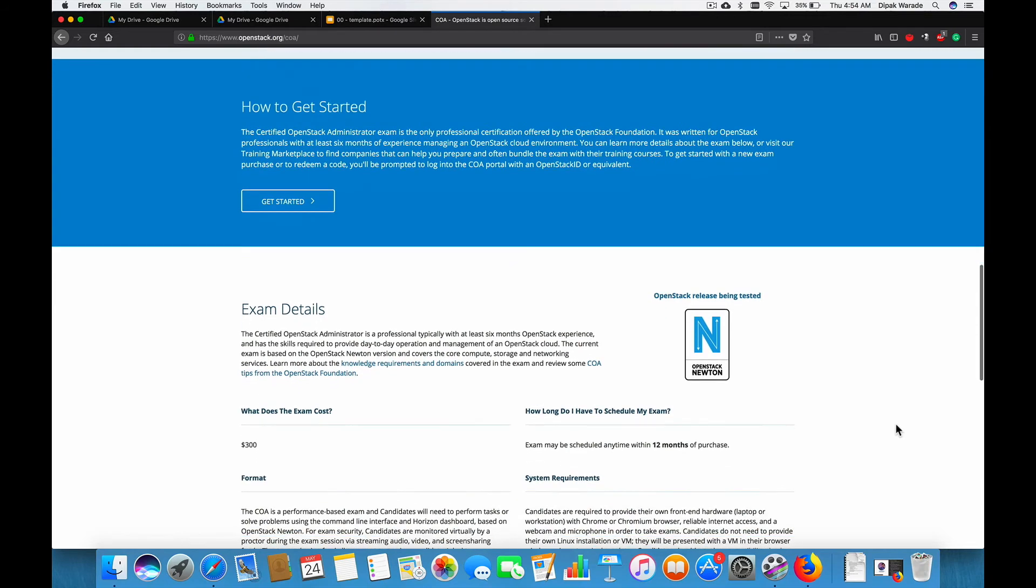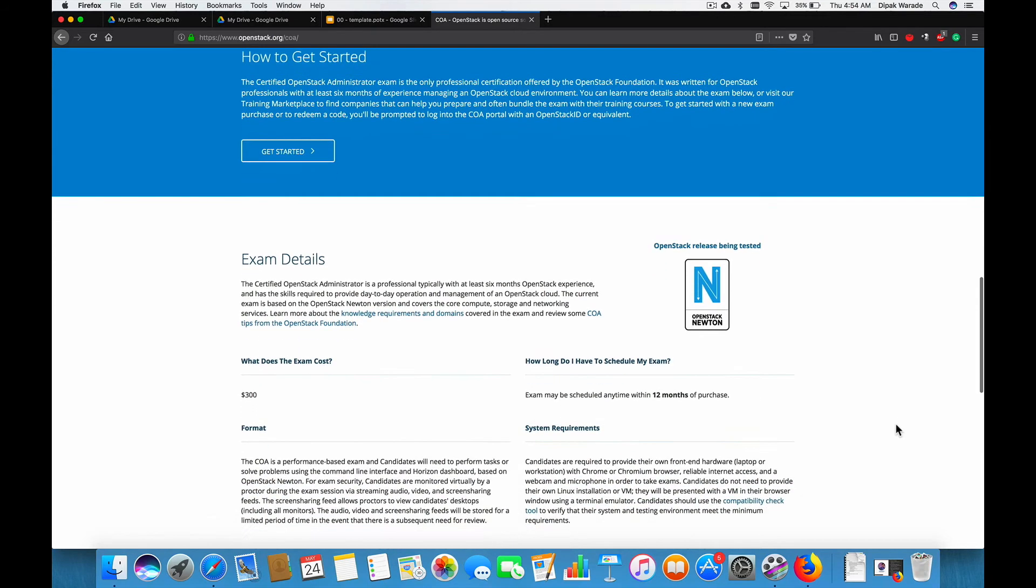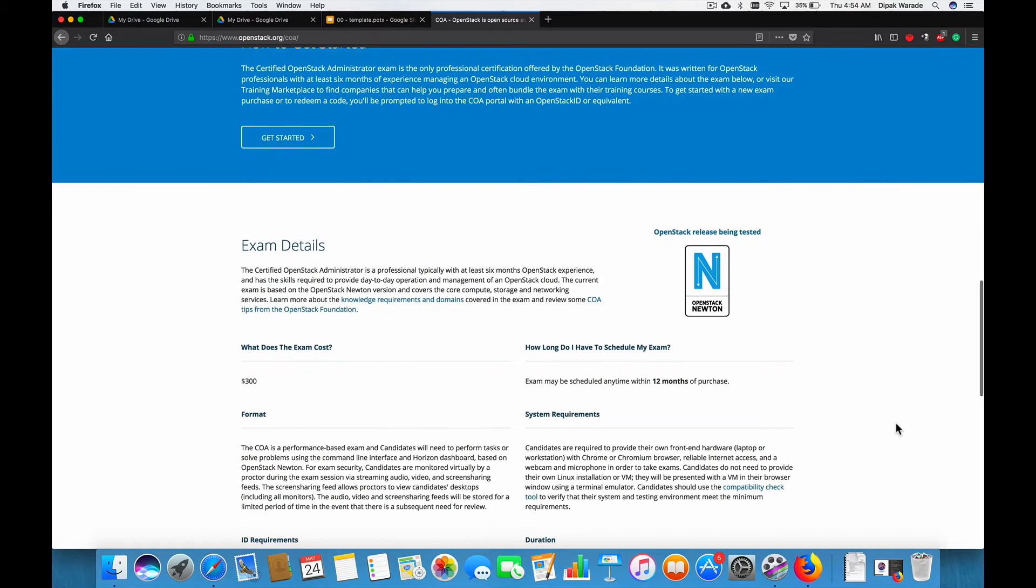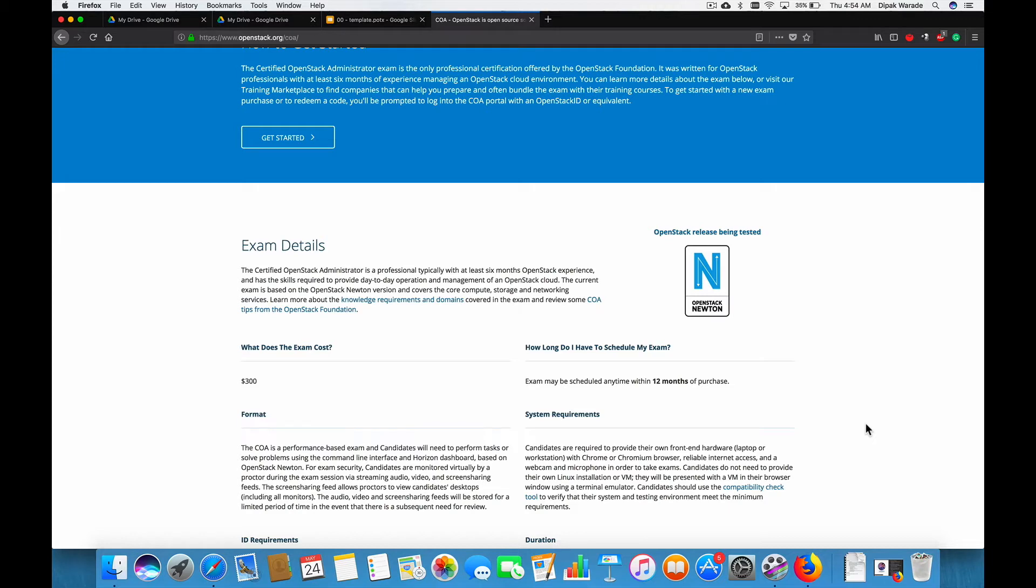So, exam details. As you can see, the exam fees is $300. It gives you 12 months to rise the exam and the current examination is testing OpenStack version Newton.